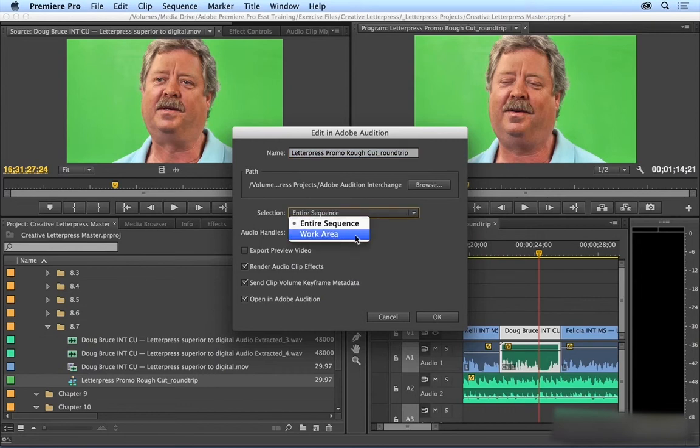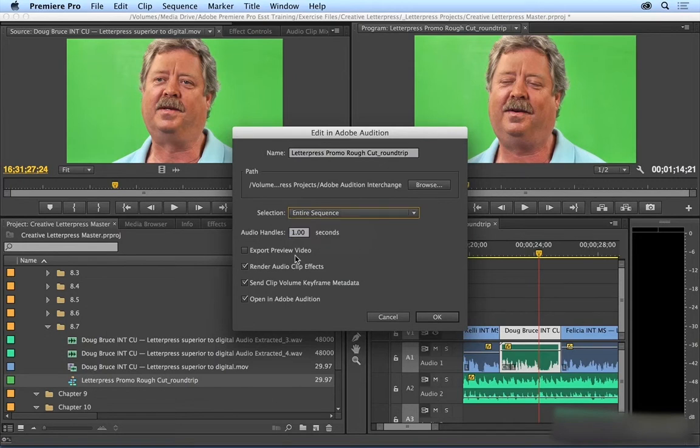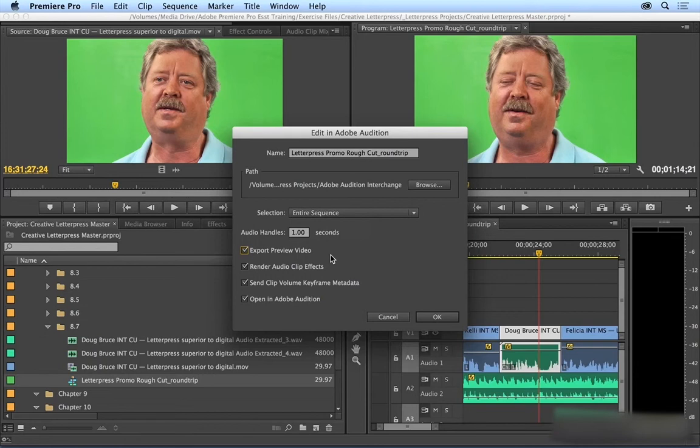We're going to learn about work areas later in the course. You can choose to export a preview video so that you can see what you're working on in Adobe Audition. And if you have effects applied in Premiere Pro, you have a choice. You can render those in order to keep them and then just apply additional effects in Audition. Or you can uncheck this and then all of the effect work will be removed.